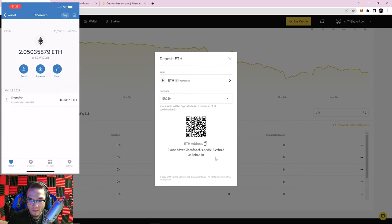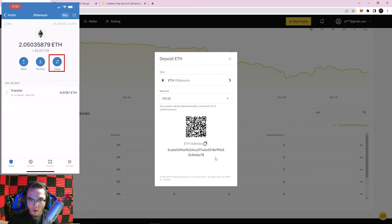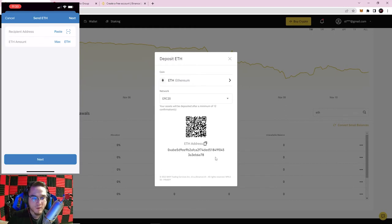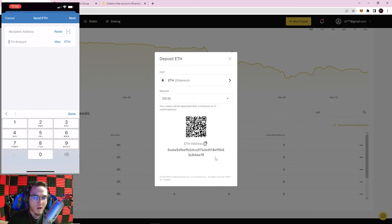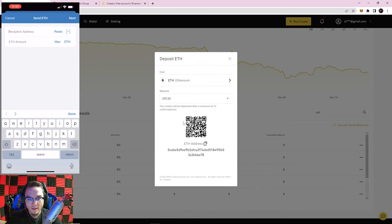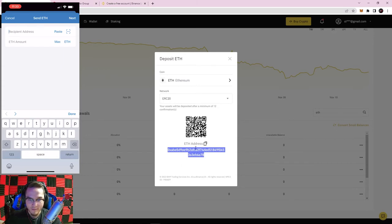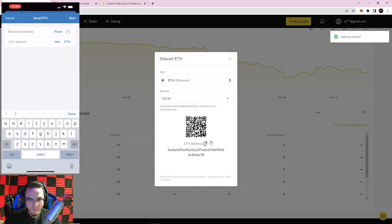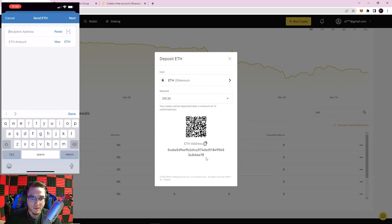In Trust Wallet I have my Ethereum and the options to send, receive, or swap. I want to send it to Binance, so I click Send. It will ask for a recipient address and the amount. For the recipient address, I can copy and paste the address from Binance, or if going back and forth between apps on my phone I can email or Telegram myself the address. Telegram has a neat feature where you can message yourself to send files and addresses between devices — that's what I use.